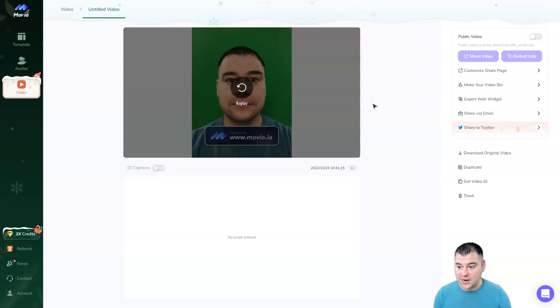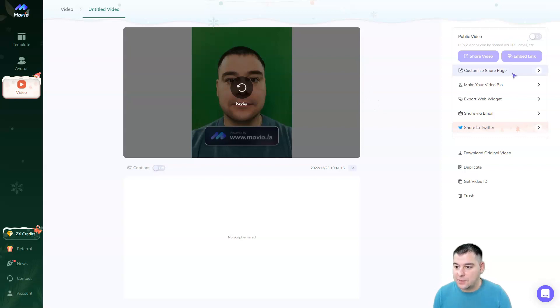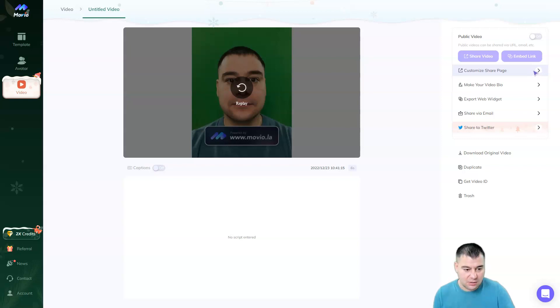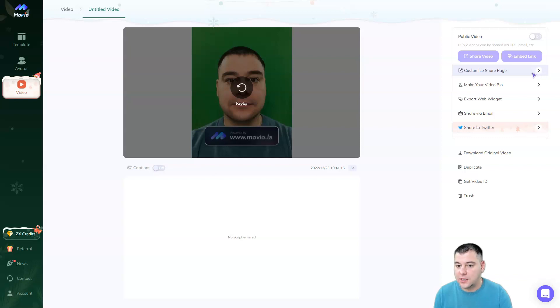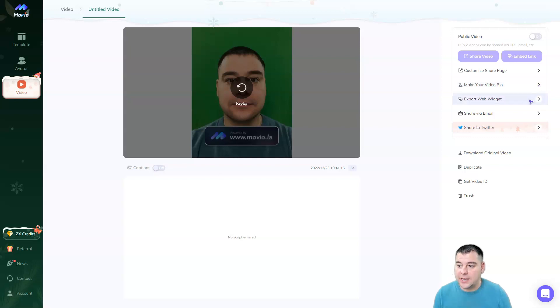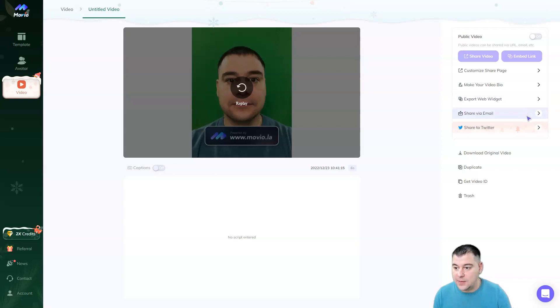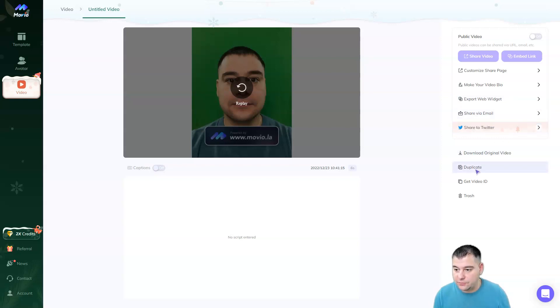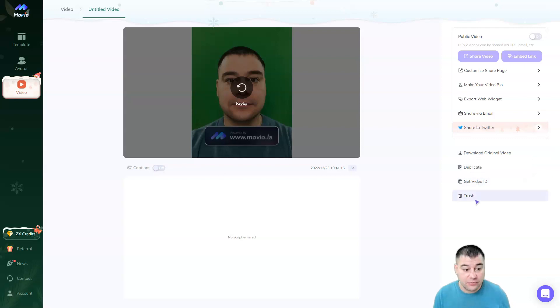That's great. That's great, guys. And there's a lot of options to share this. You can customize share page. You can make like a landing page using this talking photo or video. You can make your video bio. And this is absolutely cool. You can export web widget. You can share it with email. You can share it to Twitter. Or you can download original video, duplicate, get video ID, and move it to trash.